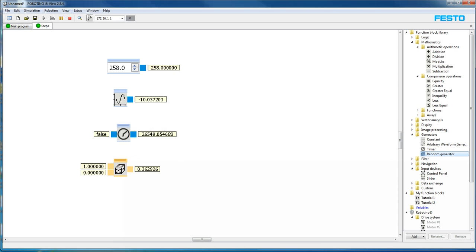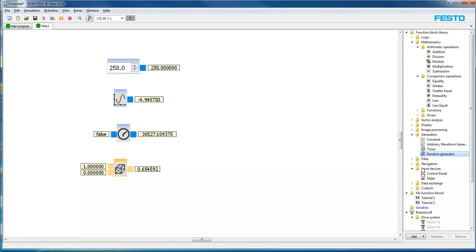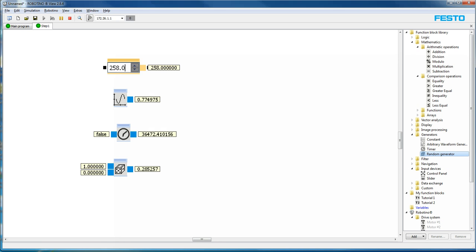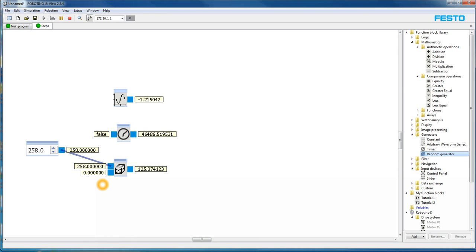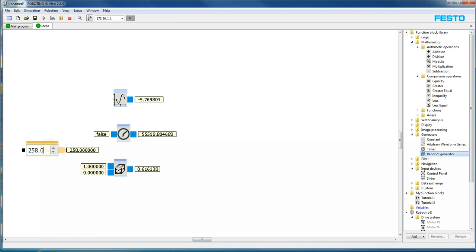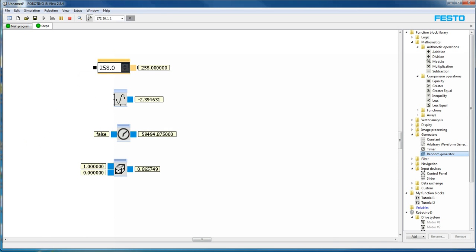There's the random number generator you can see right here. And the random number generator goes, in this case, between zero and one and produces just a random number. Let's see if I was to take my constant down here and punch it into the upper value. Now it goes between zero and 258. So the random number generator produces a random number between zero and 258. Okay, we'll just lose that connection. Put this constant up where we can look at it later.